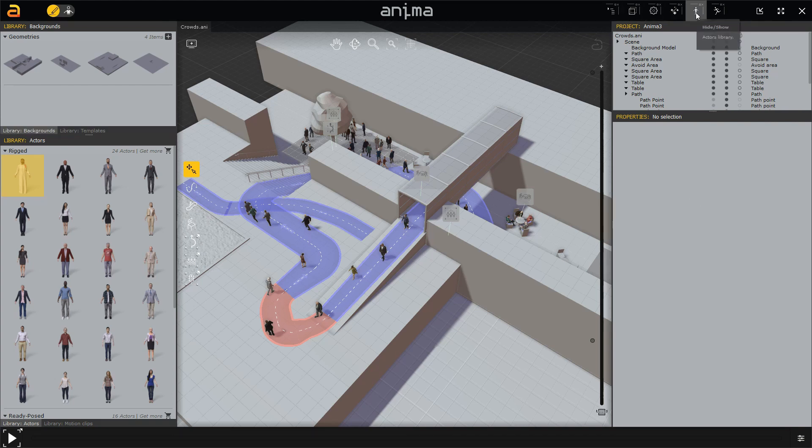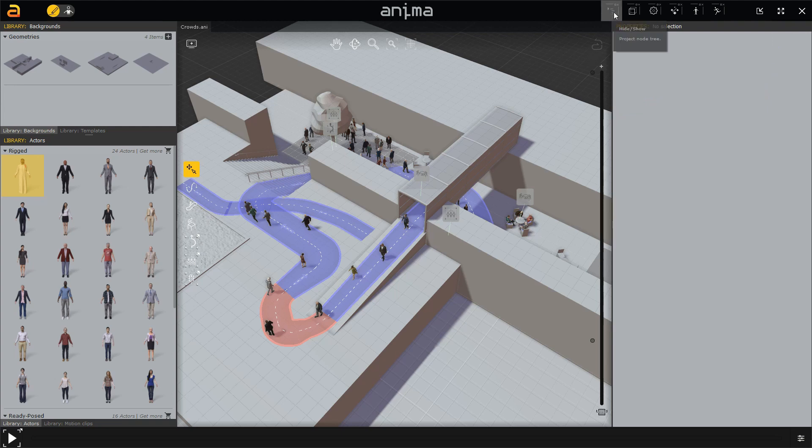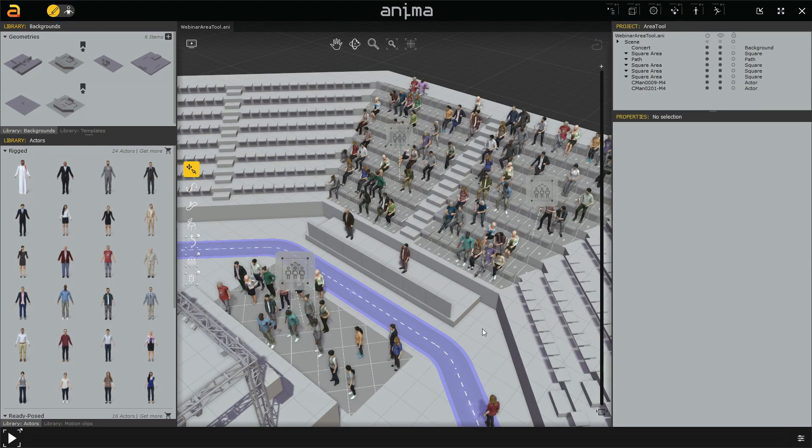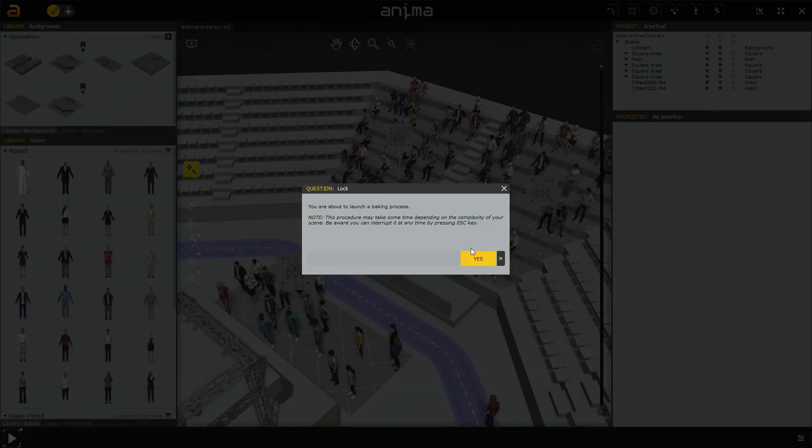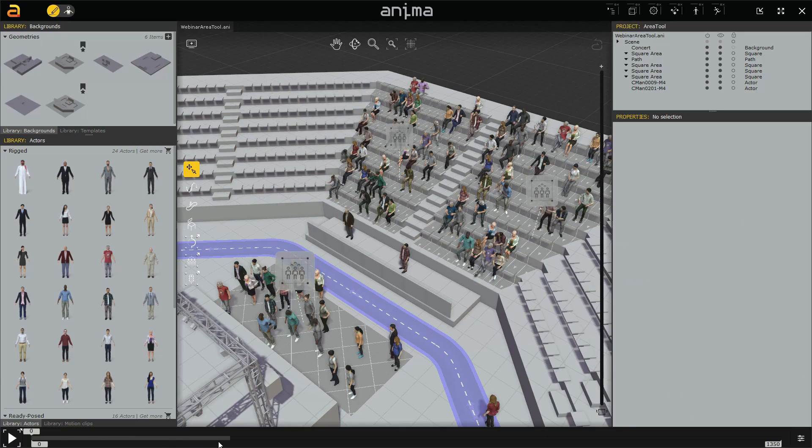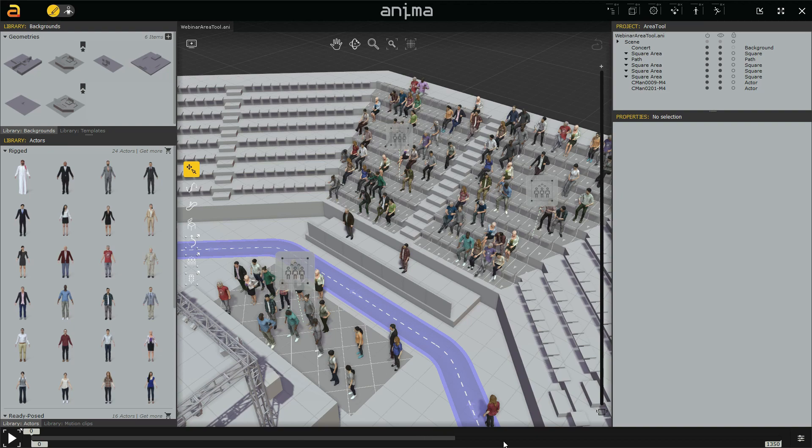Then we will continue on the new bake animation process that automatically calculates the simulation if needed, optimizing the user experience.